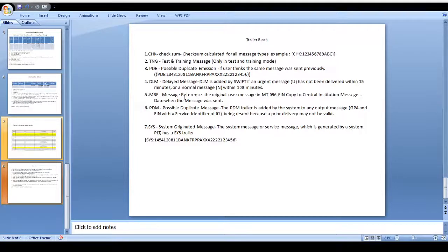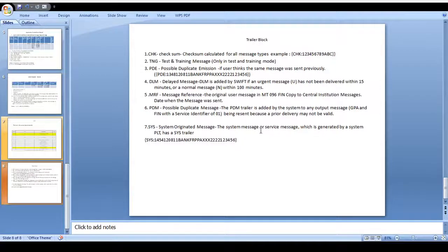The MRF number related concept and DLM — delayed message — is also here. Delayed message: for urgent messages we need to transfer within 15 minutes and for normal messages within 100 minutes; you can also get the DLM delayed message from the message reference number. The MRF message is used for the FIN copy — whenever you initiate a transaction you need to send a copy to the direct FIN network, and on that time the MRF message should be generated. In case of PDM — possible duplicate message — and system originated message, the format looks the same. Thanks for watching this video — kindly share some interesting financial topic and we will discuss later.